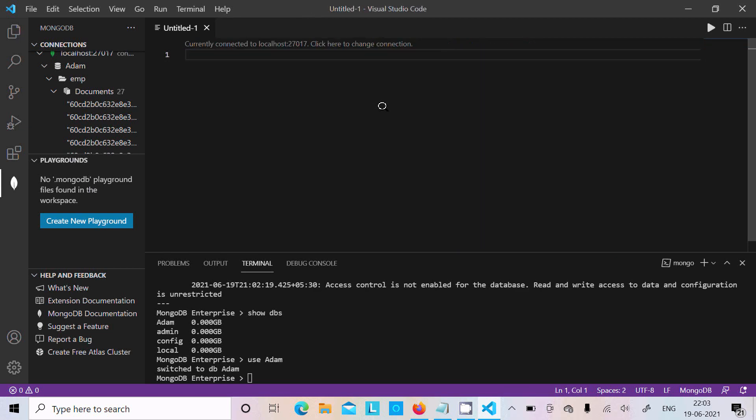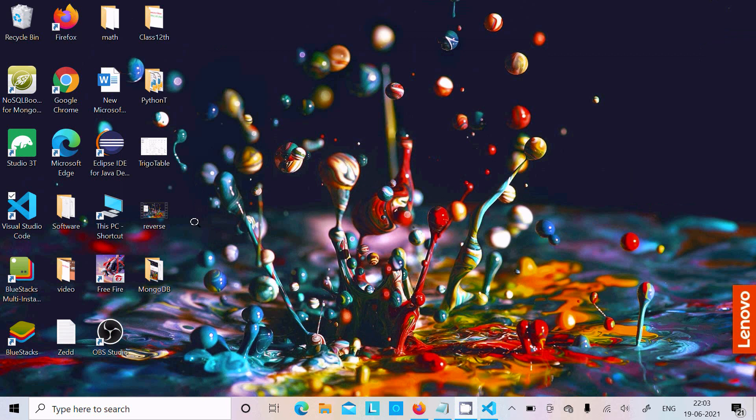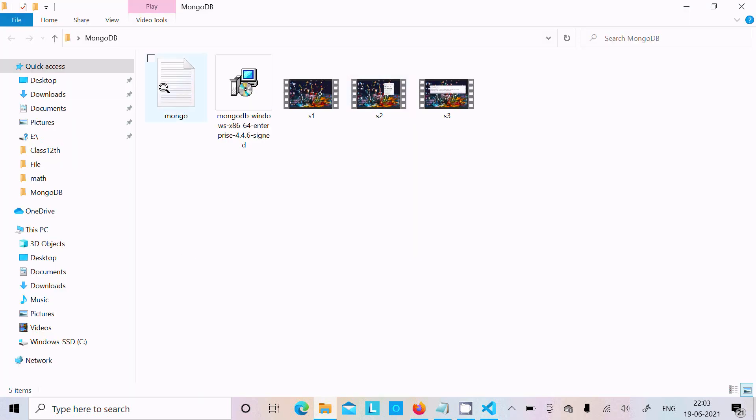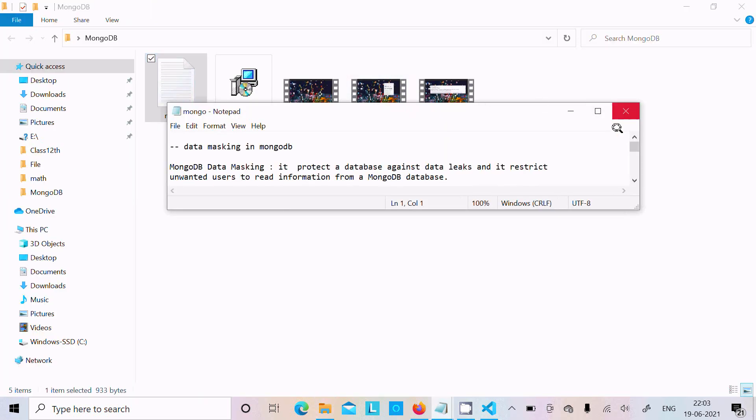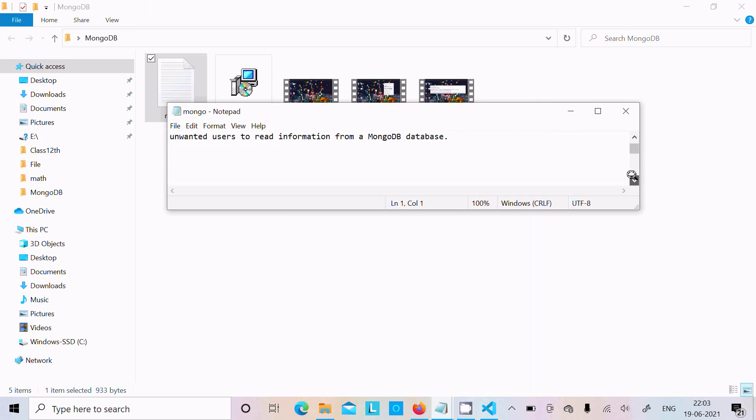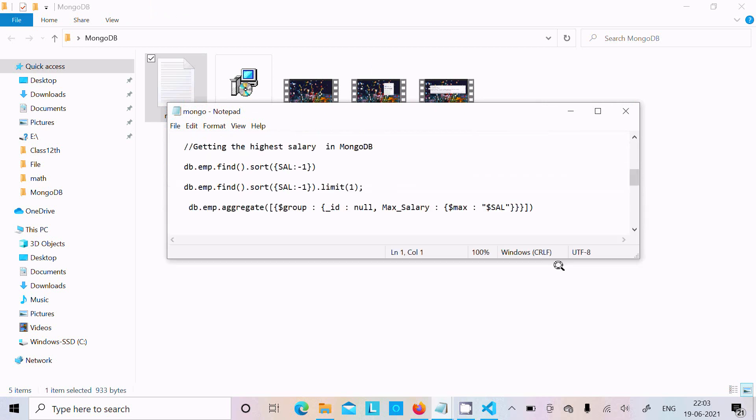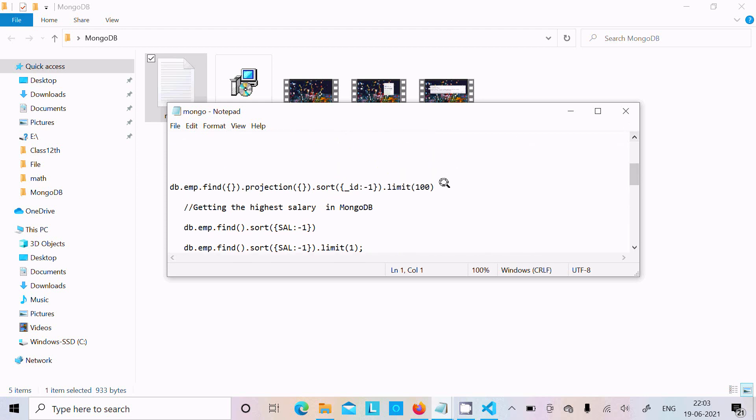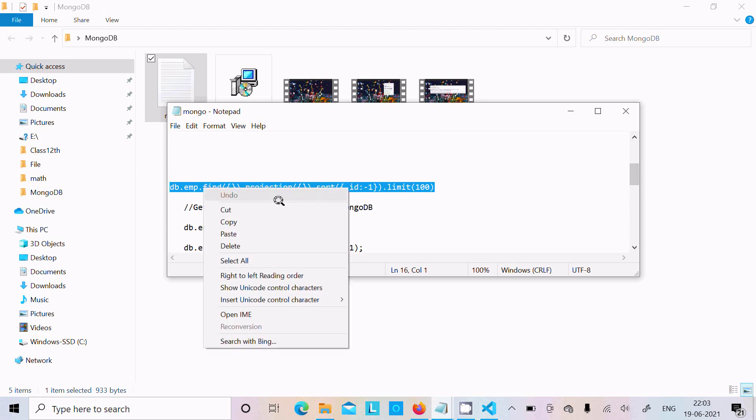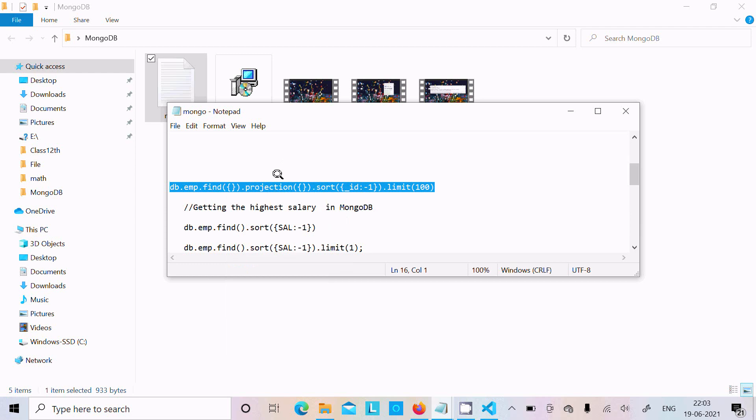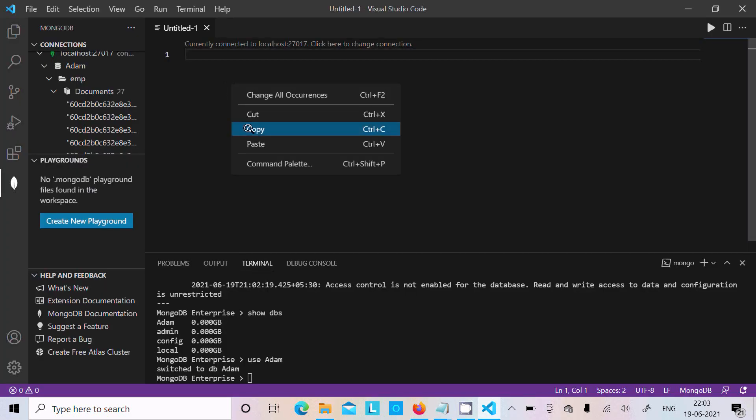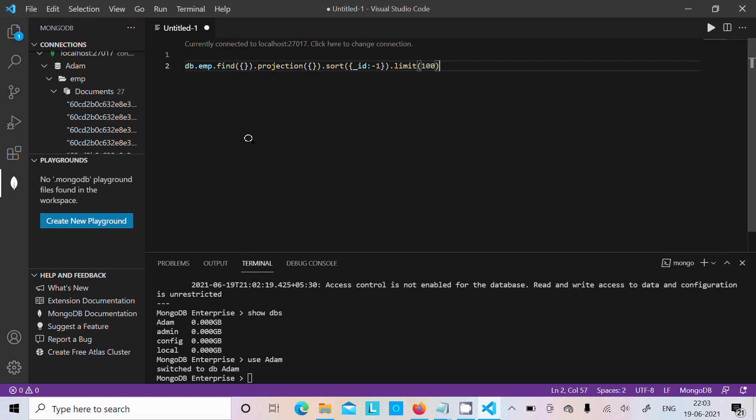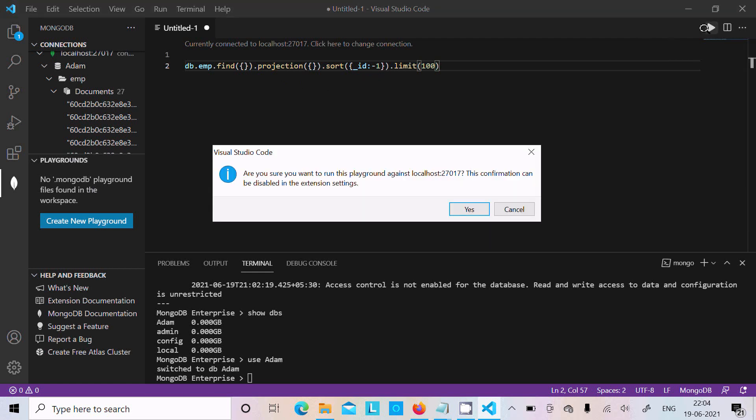After that, I'm going to execute some query. I already have the query. This is the query to display all collection contents. Let's copy and paste. Here it's db.emp. Emp is the document projection, so it will display all the contents inside the query.